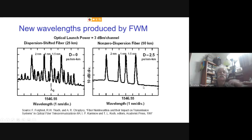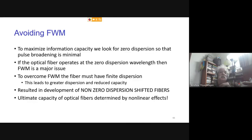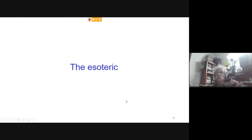Four-wave mixing ultimately limits which wavelengths can be used for multi-wavelength transmission, and nonlinear effects are the ultimate limit on the information capacity of an optical fiber. All of these constraints are accounted for in today's communication systems, but the maximum achievable bandwidth is fundamentally limited by nonlinear effects.